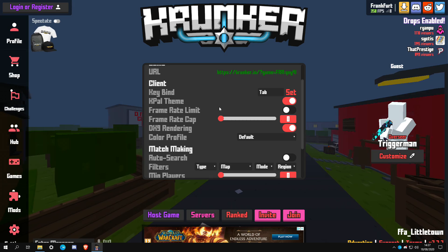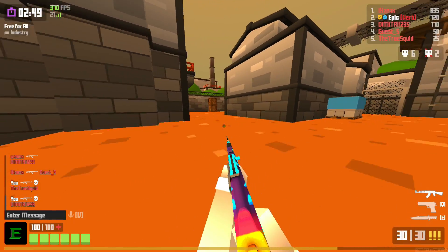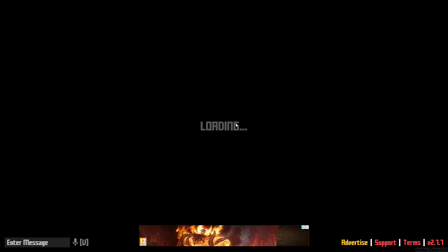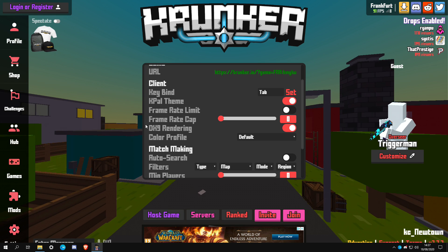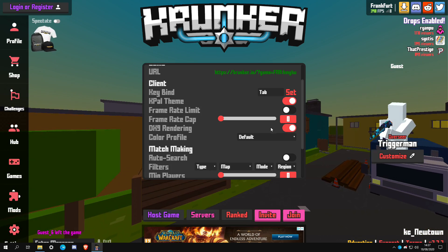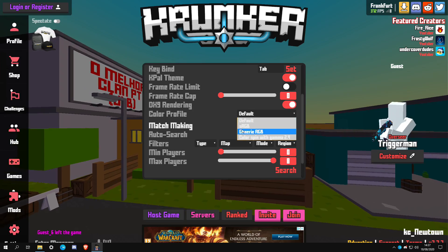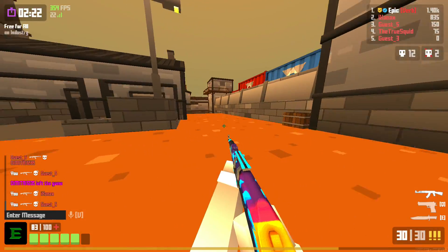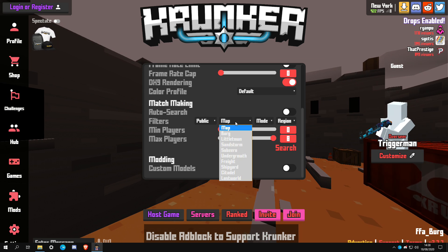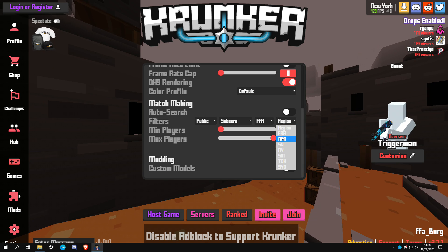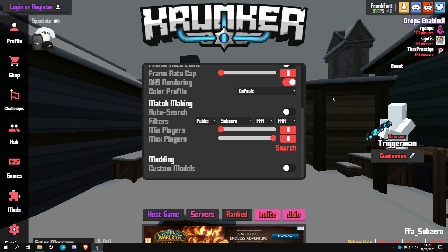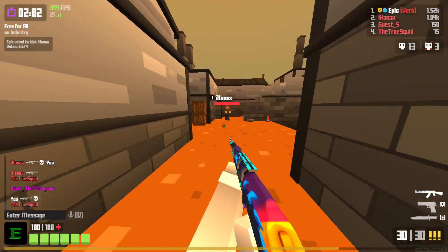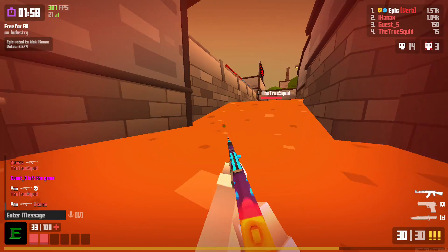If you want to set a custom frame rate limit, the one in Kpal works a lot better than Krunker's built-in option — zero is unlimited and I'd seriously recommend setting it to zero. You can also press F4 to switch lobbies. There's an option for DirectX 9 rendering — I don't notice too much difference but you can play around with it. You can also set a color profile for your monitor and use the matchmaking option to search for a specific game mode and region. Overall this client is mainly focused on performance.